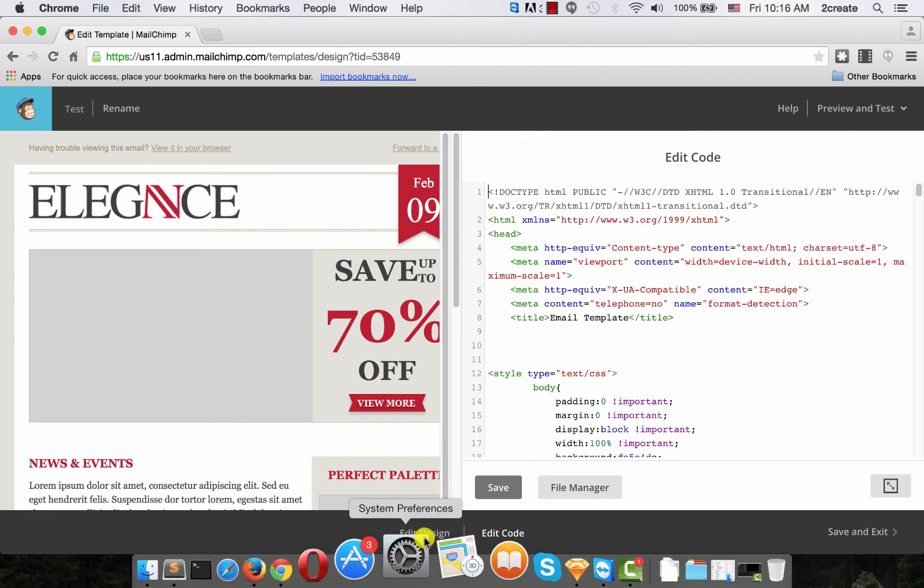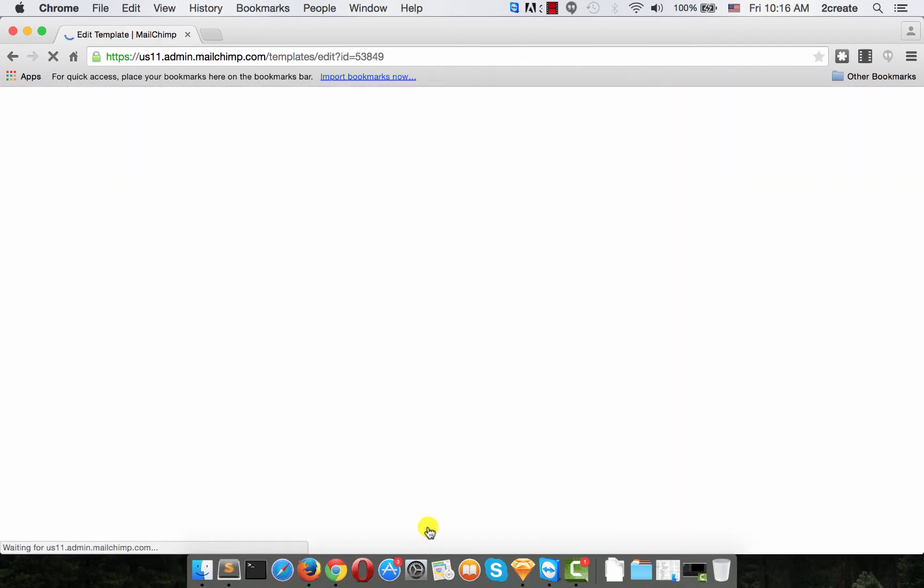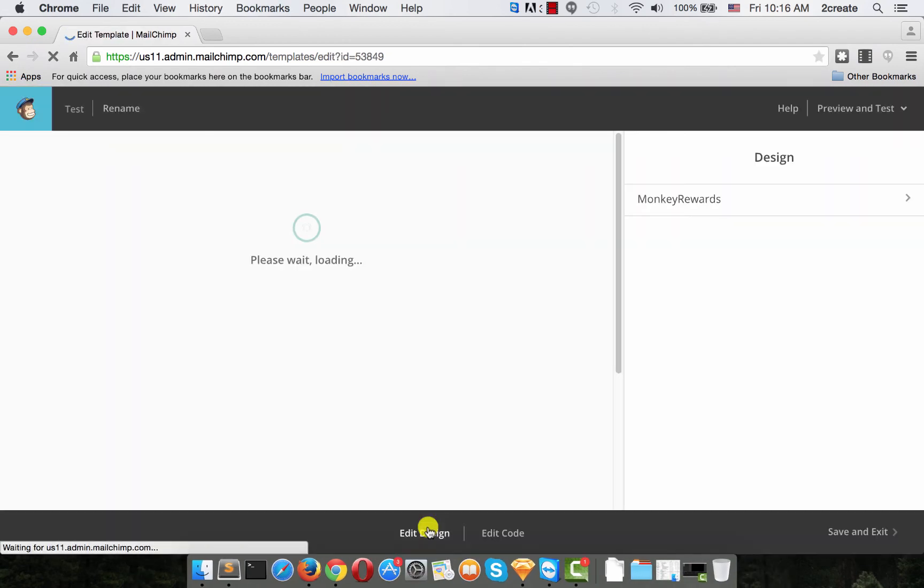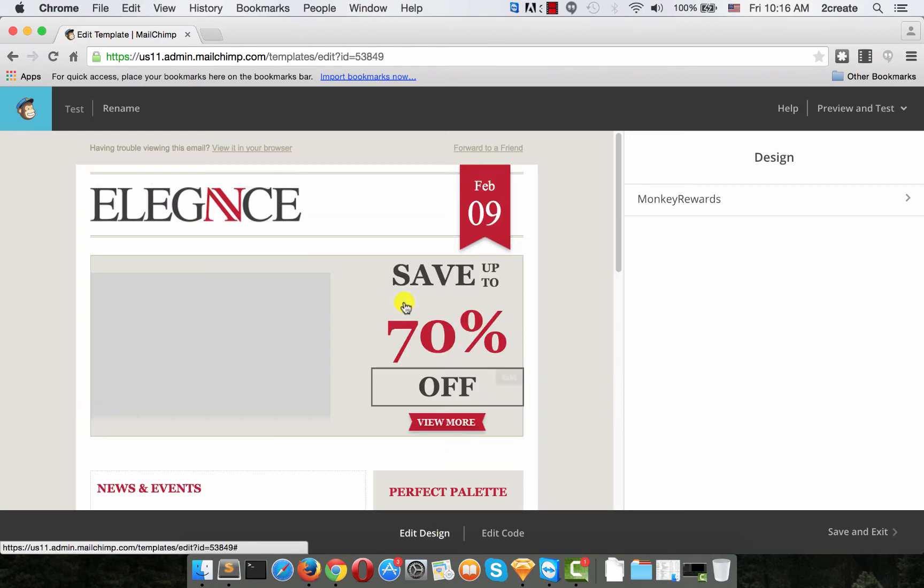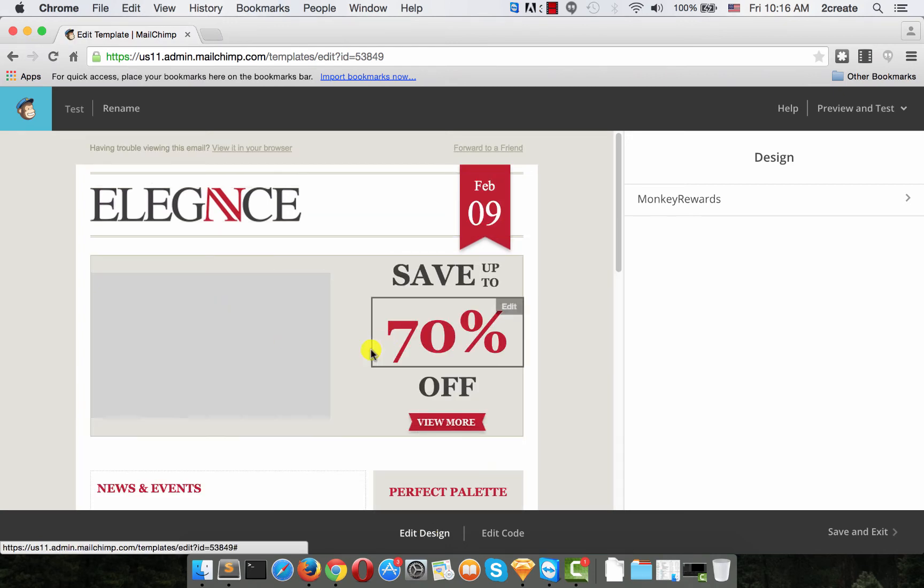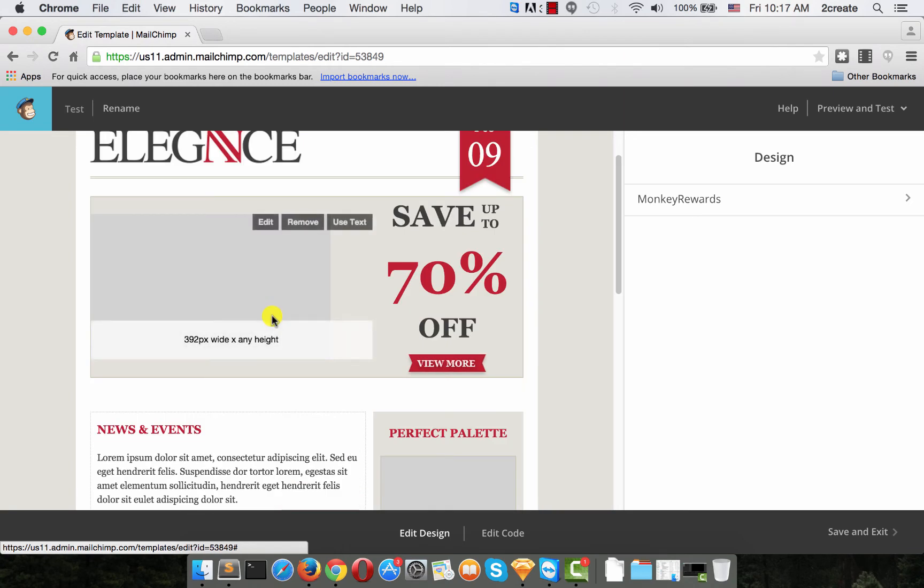From edit design, we can easily edit any of the elements such as images, text and other.